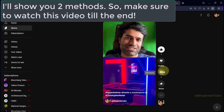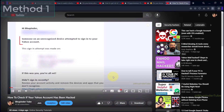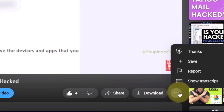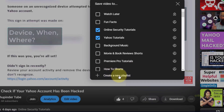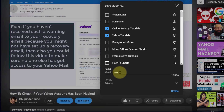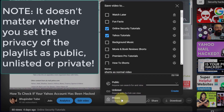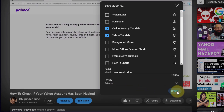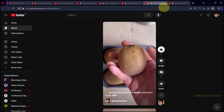For that, go to any long video on YouTube, then click on the three dots, click on Save, and then select 'Create a new playlist.' Give it a name such as 'Shorts as Normal Video.' You can change your privacy from private to public or unlisted — I'll leave it as private — and then click on Create.